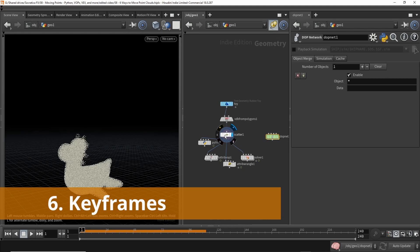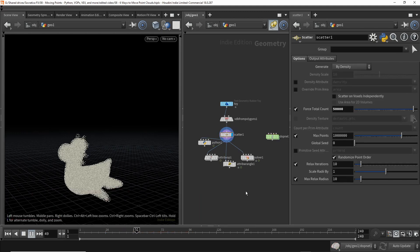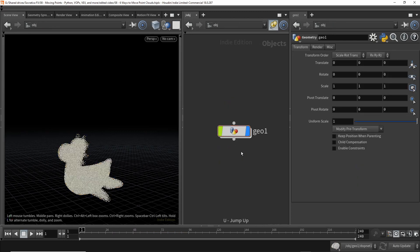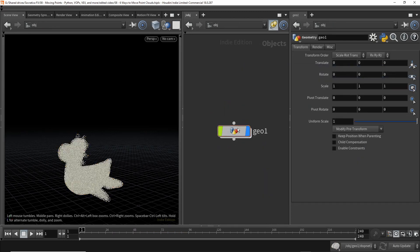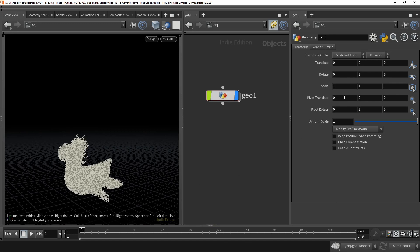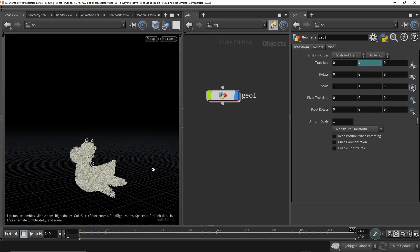Let's highlight this scatter node again. No animation is occurring. But if we go up a level, select the geometry node. We could say at frame one, let's add a key frame at the Y coordinate of the translate. So we're going to do alt, left, click. That creates a key frame.